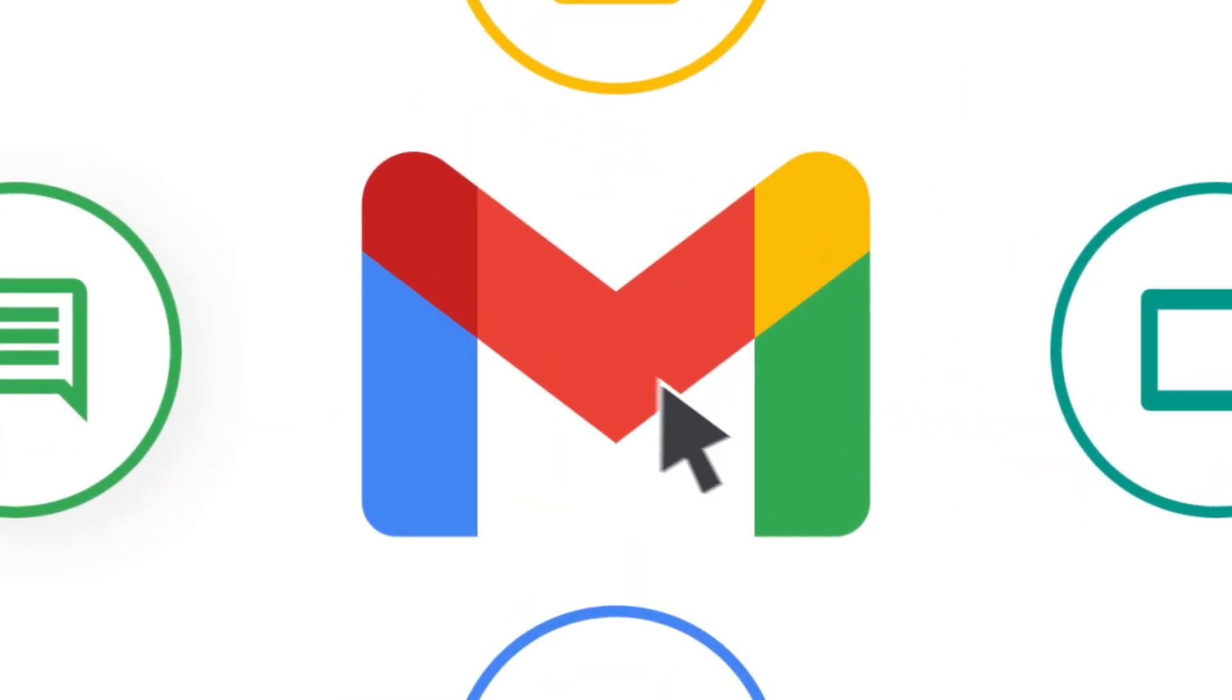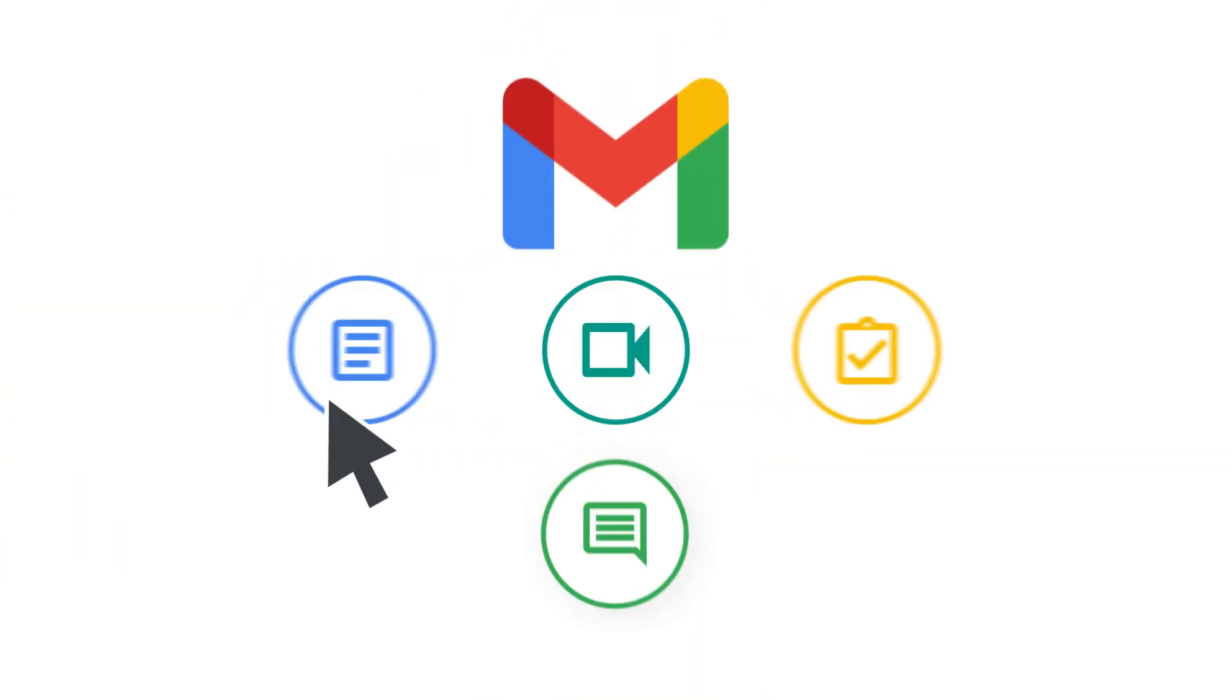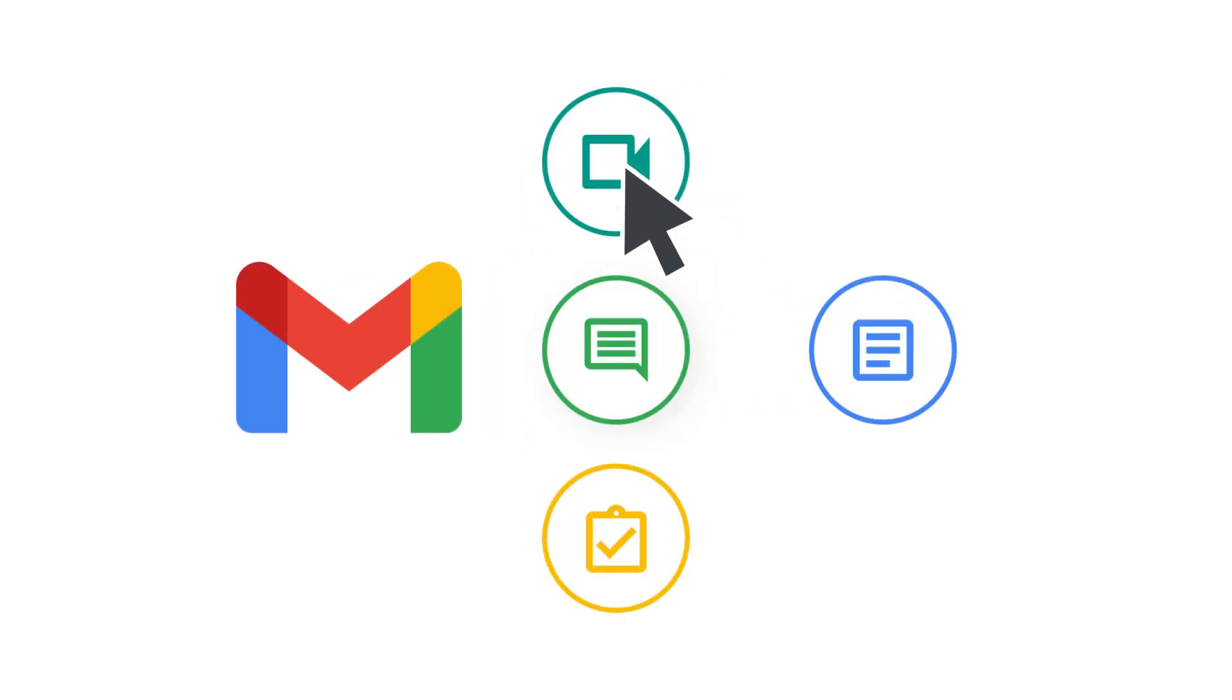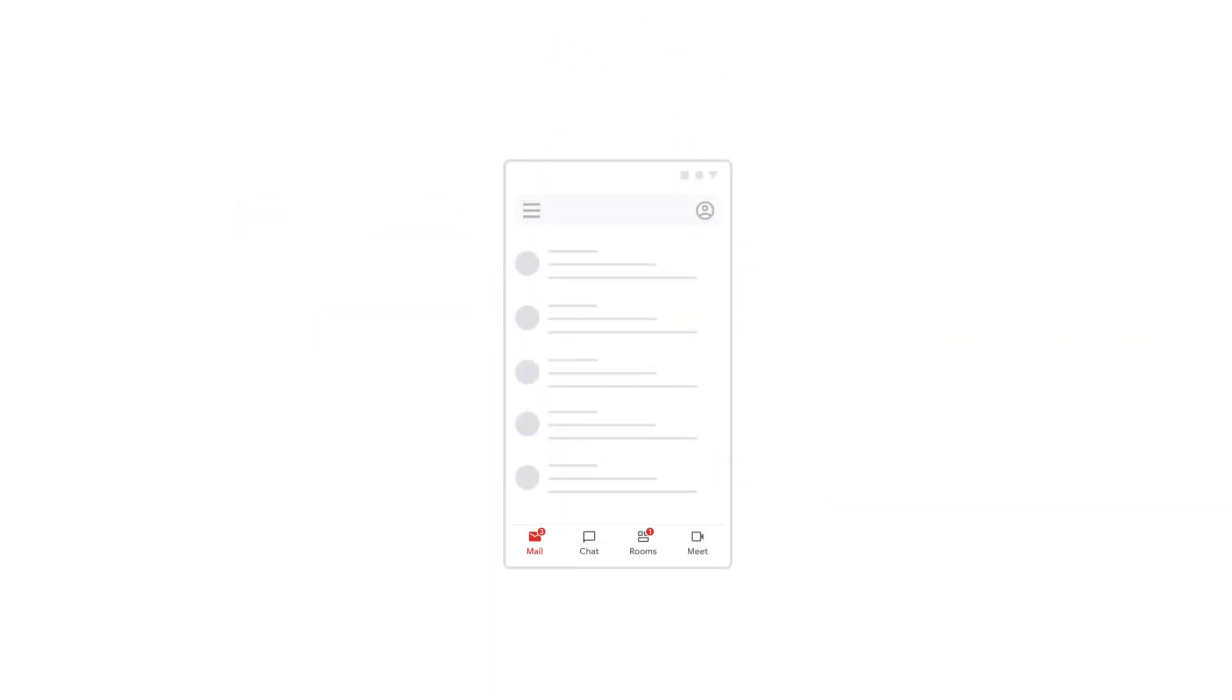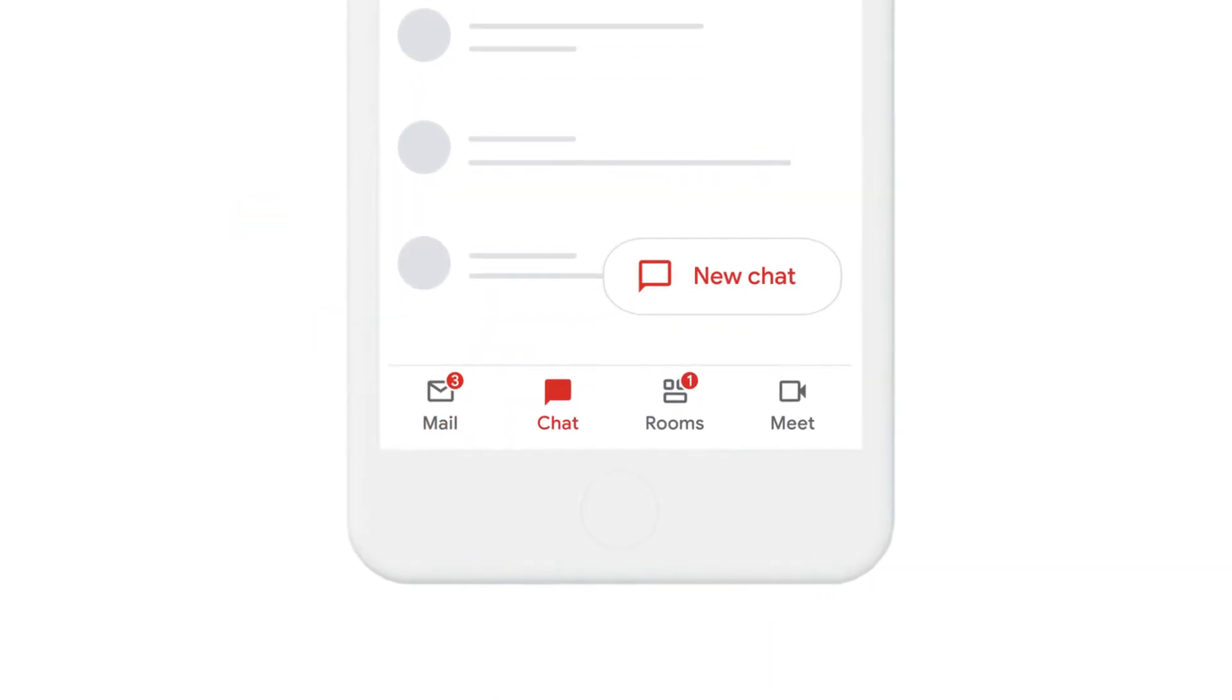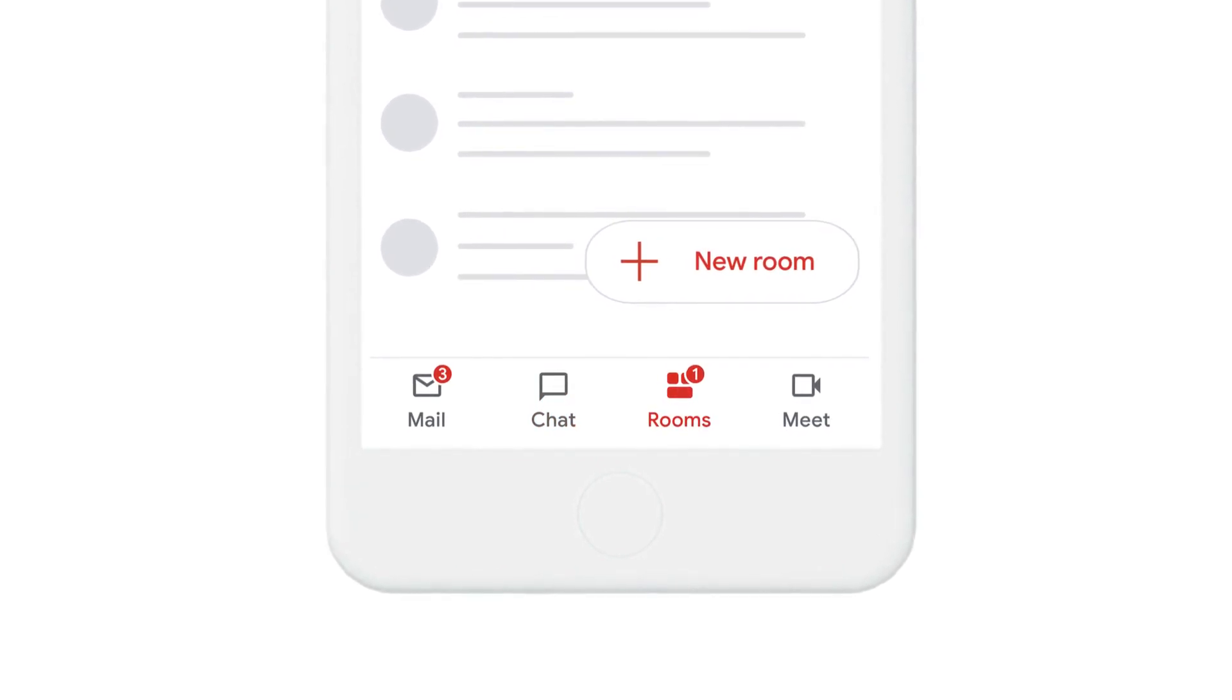But because work happens in so many places, it's hard to stay on top of what's important. In the new integrated Gmail, we not only bring the core elements of work together, we make them better together.